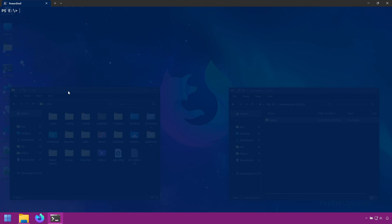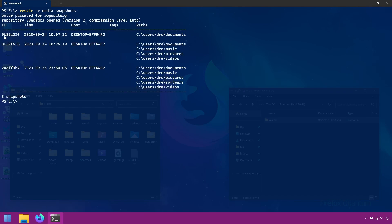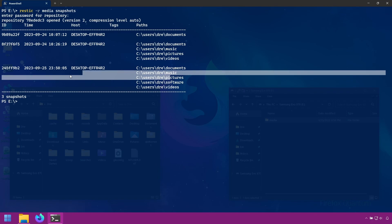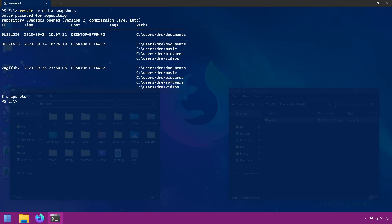When you restore a snapshot, the first thing you want to do is find out which snapshot you want to restore from. If I run the snapshots command, we see all the IDs. If I wanted to restore from a particular snapshot, I would use its corresponding ID. I'll copy a snapshot ID.